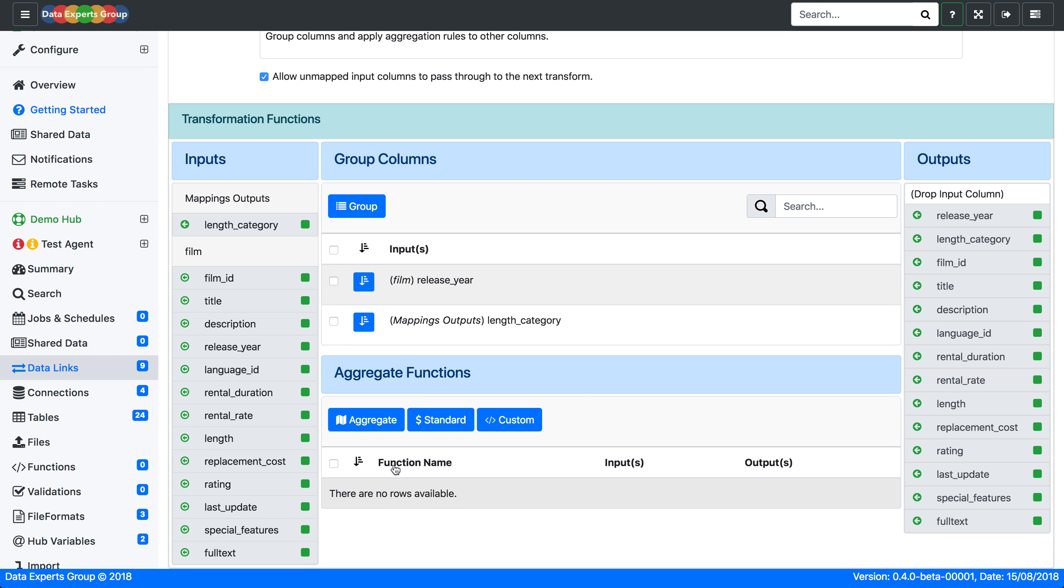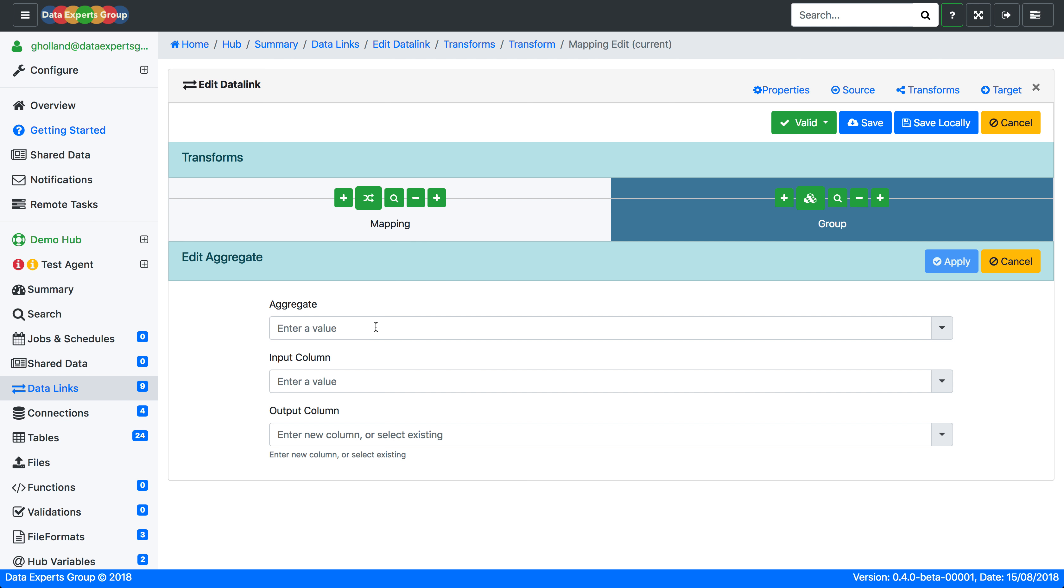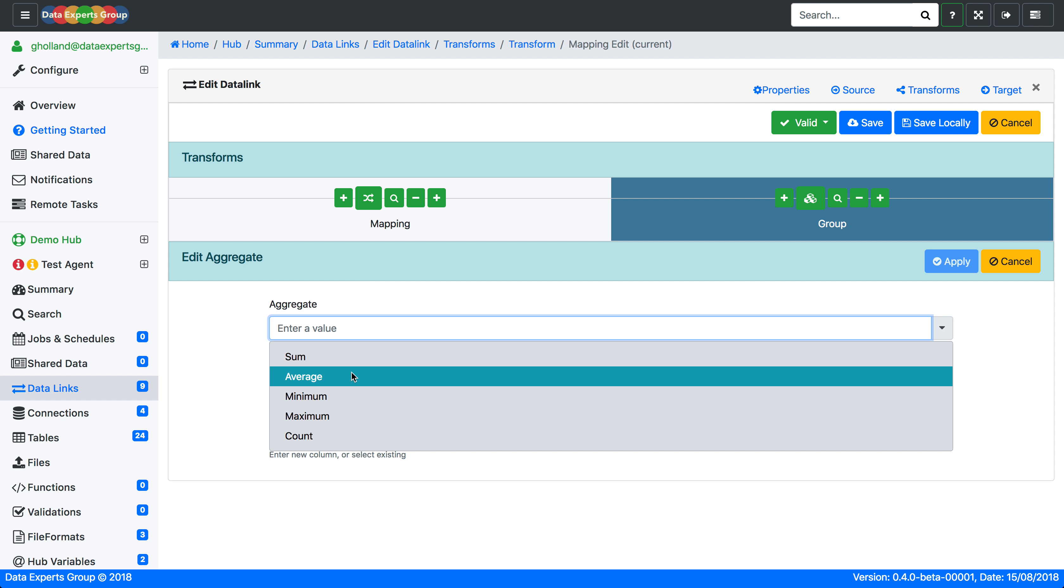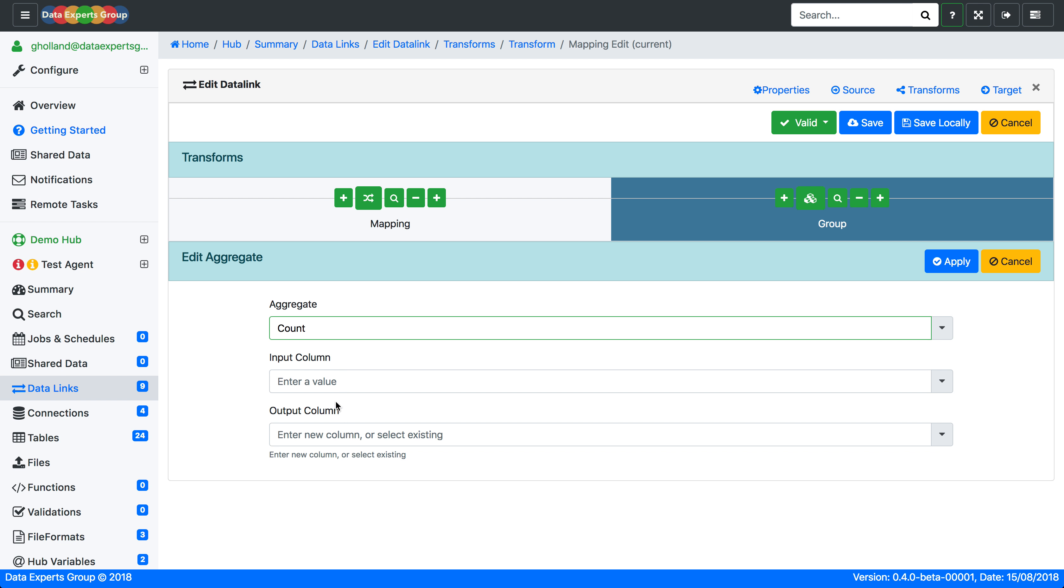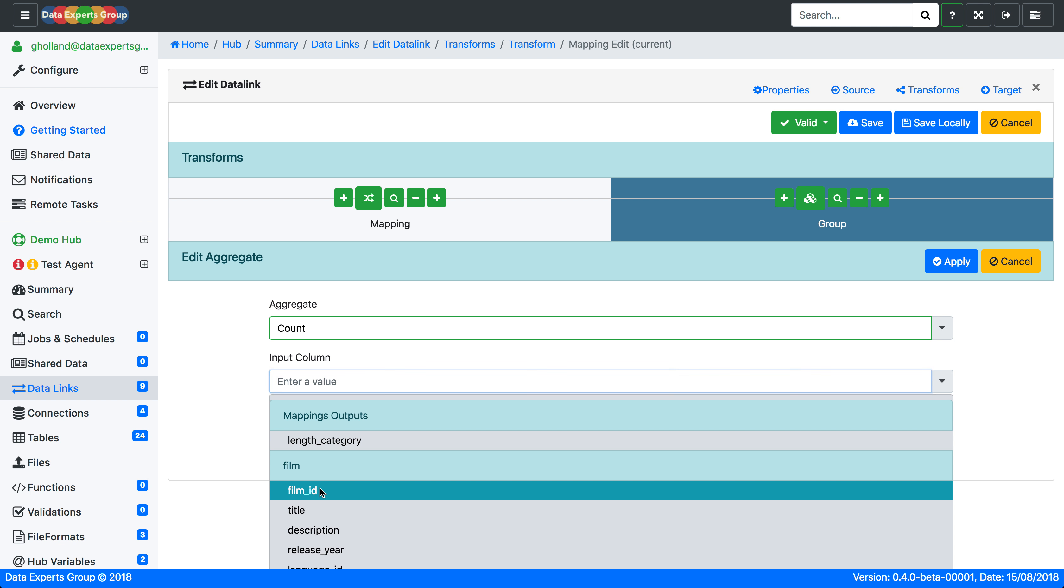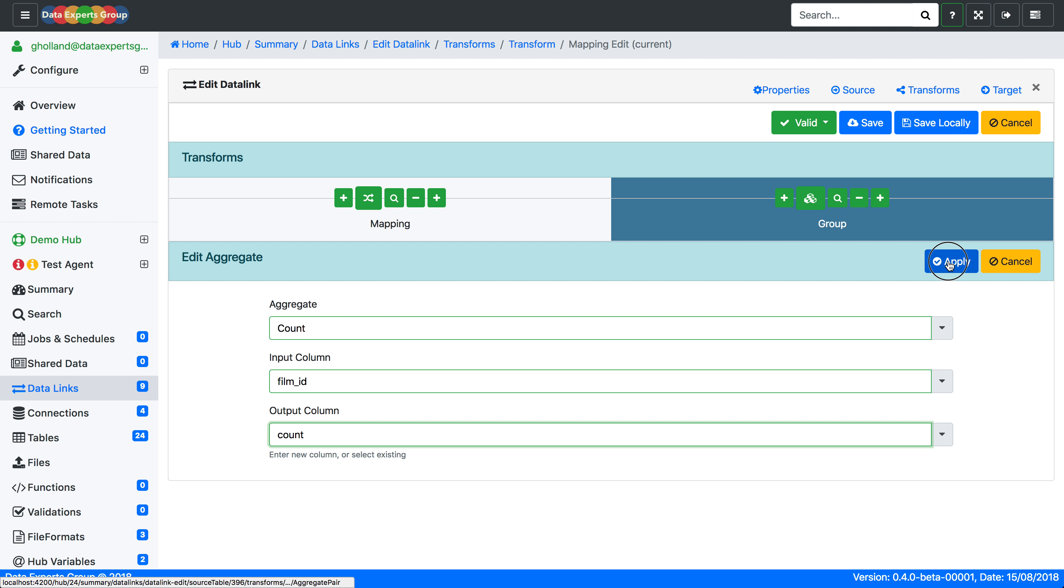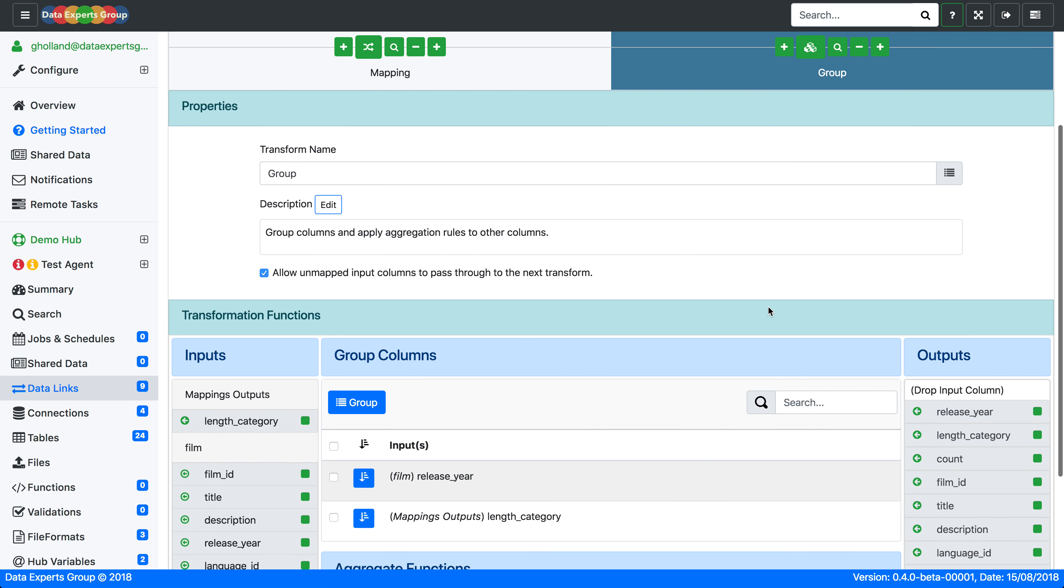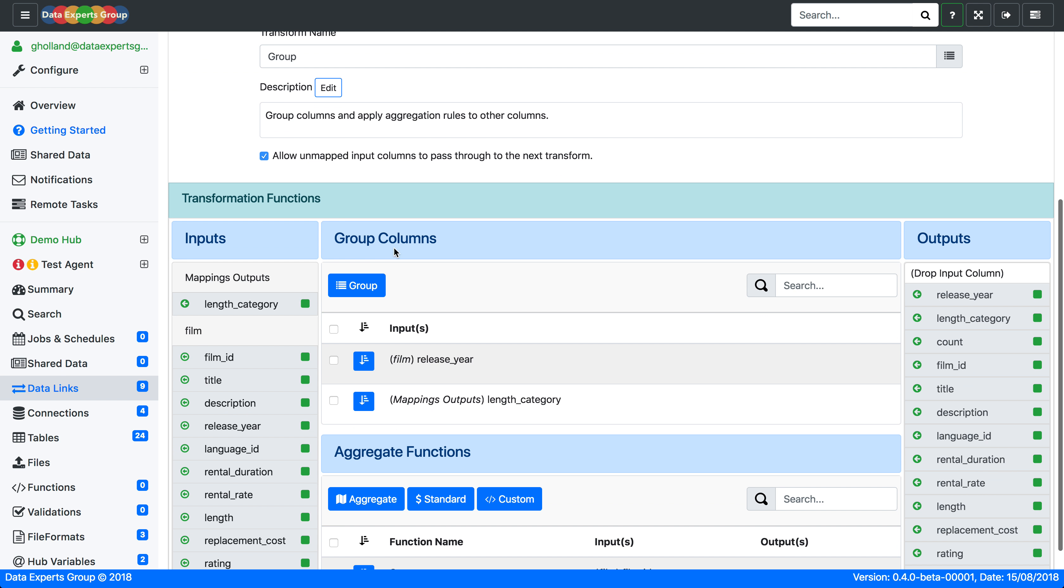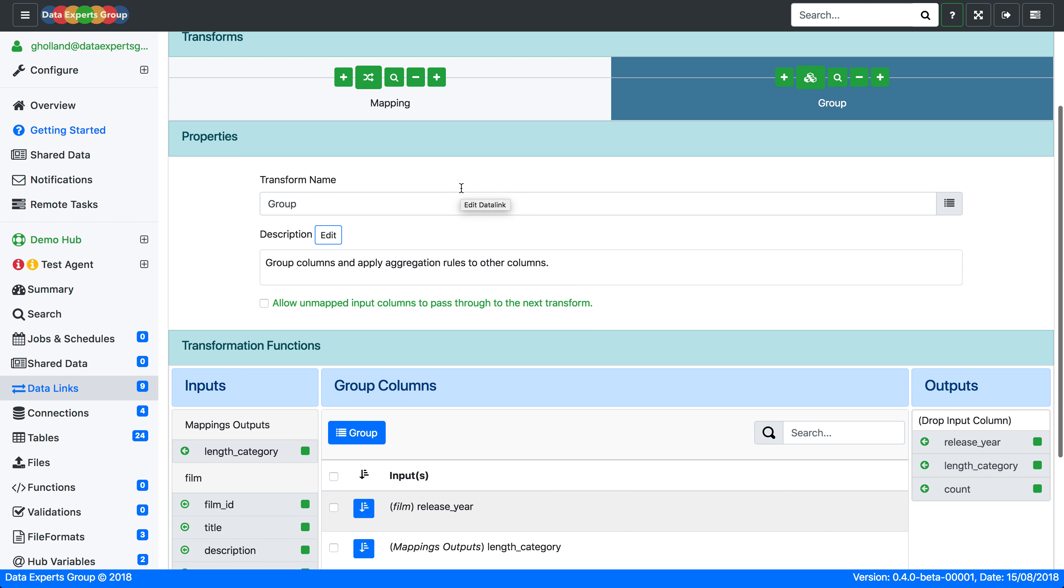Then we'll just create one aggregate function to count that as a simple example. So we'll count the film IDs and we'll add that and put into a new column called count. Now I'll turn off allow unmapped input columns to pass through to the next transform.